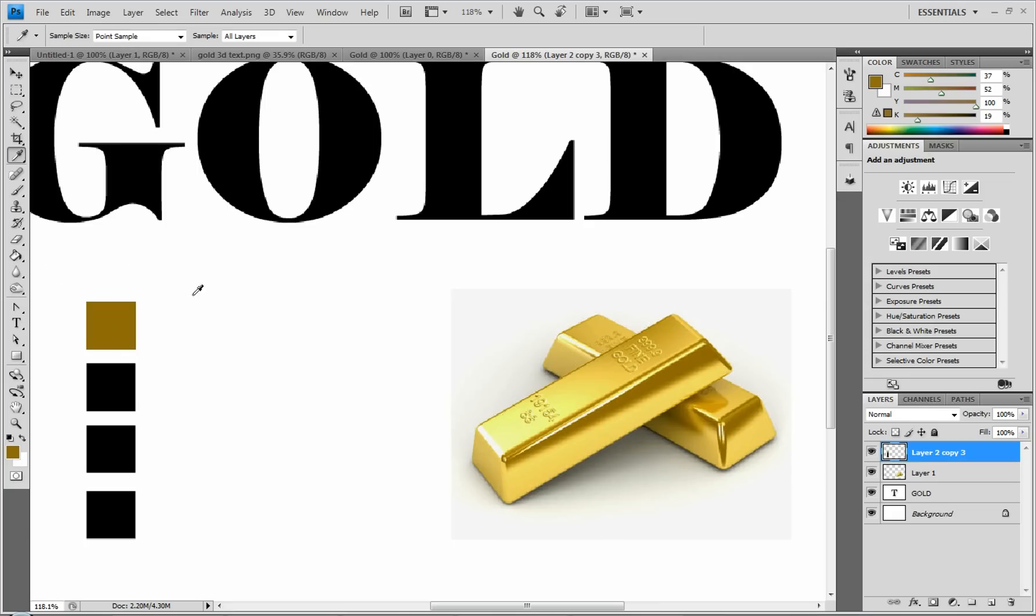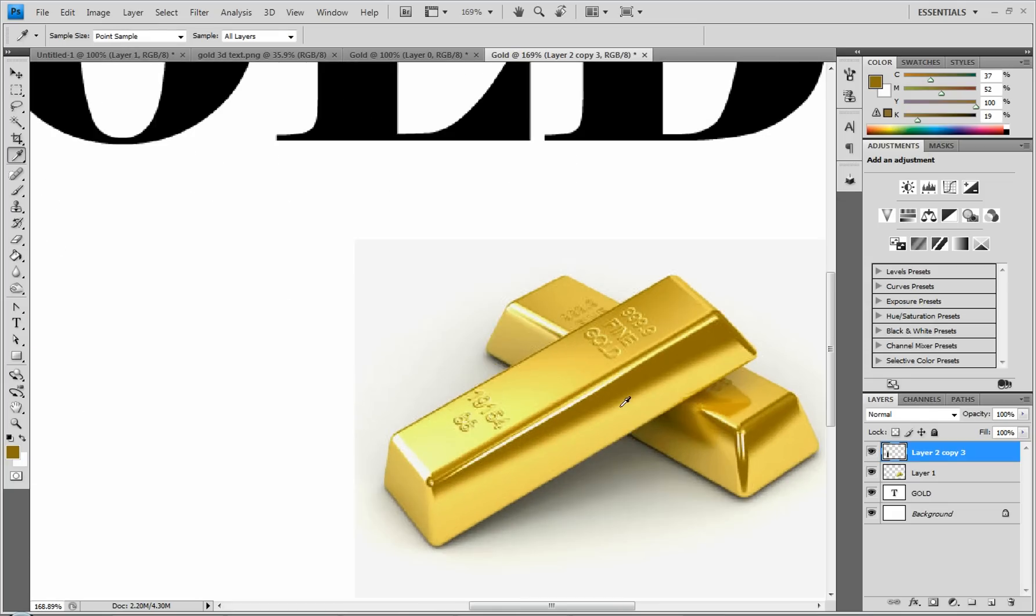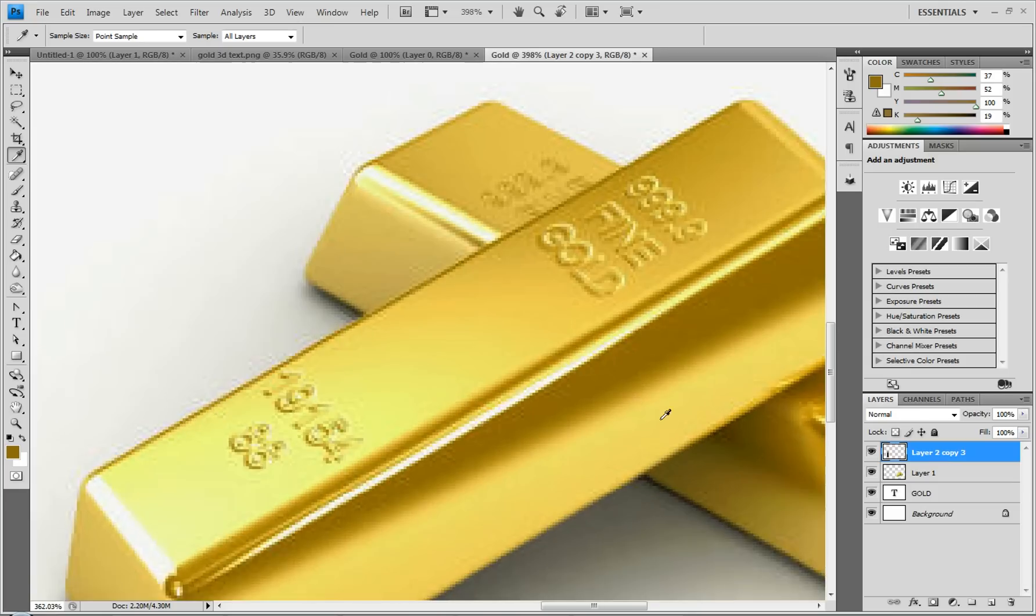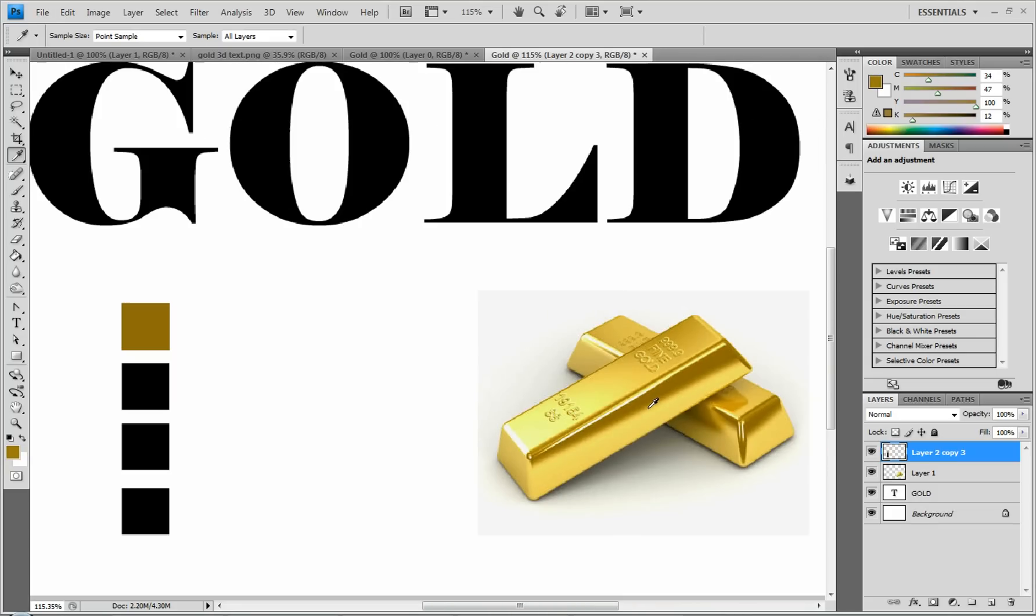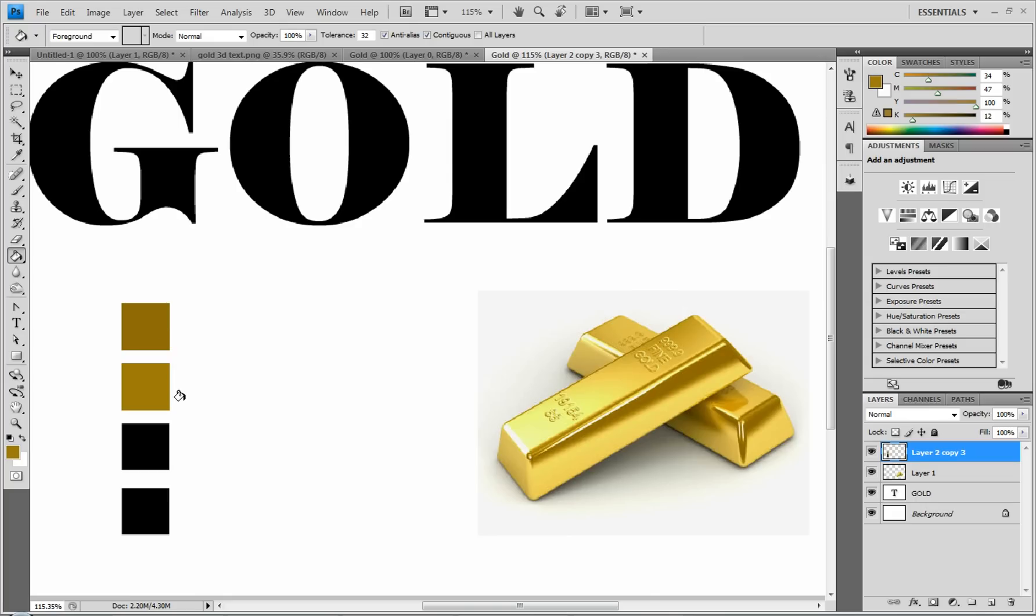And you can go back to your eyedropper tool by pressing I and scroll in a little bit more. And where it starts the transition right here, you want the little bit lighter orange. And then you're going to zoom out and fill in the next square. So as you can see, it's lighter than the top one, but still not too light.